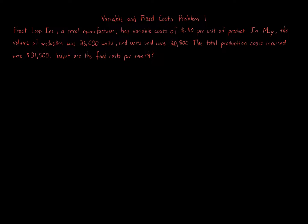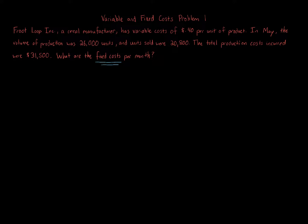This question is focusing on fixed costs. We're looking at managerial accounting type items. Let's go through the information, see what we have, and break down how to determine the fixed costs.